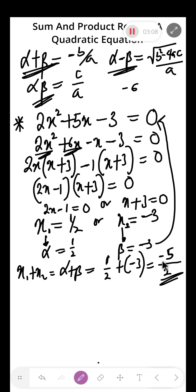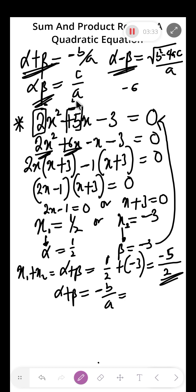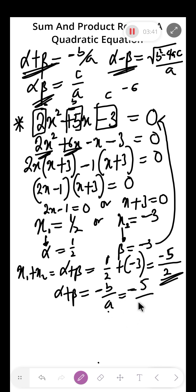The sum of the roots is minus 5 over 2. But do you need all those steps? No — there is a formula: alpha plus beta equals minus b over a. Here, b is 5 and a is 2, so minus b over a equals minus 5 over 2. This is much faster.